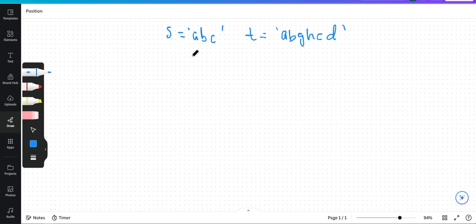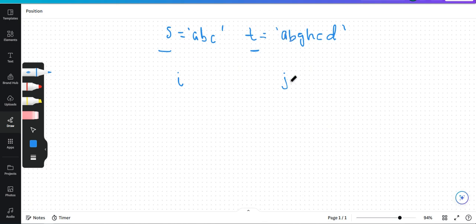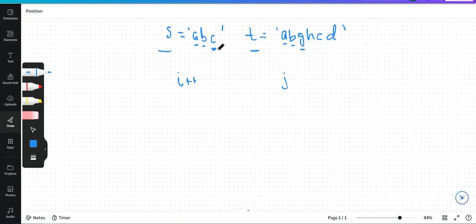What we need to do is traverse string s and traverse string t, checking one character at a time. We take a pointer i on string s and a pointer j on string t. When i is zero we have 'a', and when j is zero we have 'a'. We check whether the characters at the zeroth index are the same. If they are same, we increment i and j. We find the next characters are also same, so we increment i and j again.